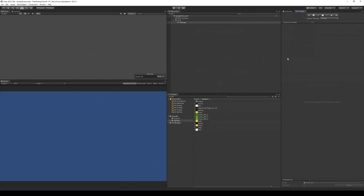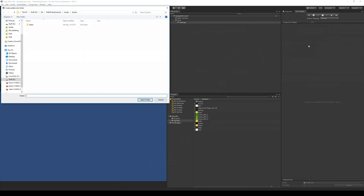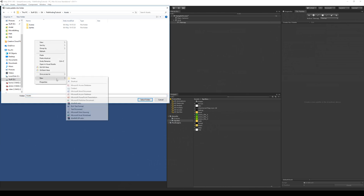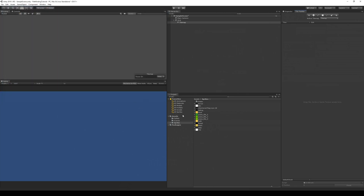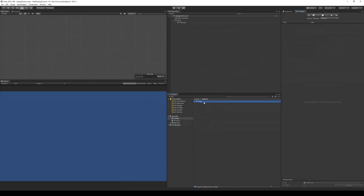We need to create a tile palette, so we click 'Create a New Tile Palette,' give it a name — let's call it 'grid' — and just leave the other settings as-is and click Create. This opens the save dialog, and I'm going to put it in a new folder called 'palettes' since you might have more palettes later. And there we go — we have our 'palettes' folder and our new tile palette.